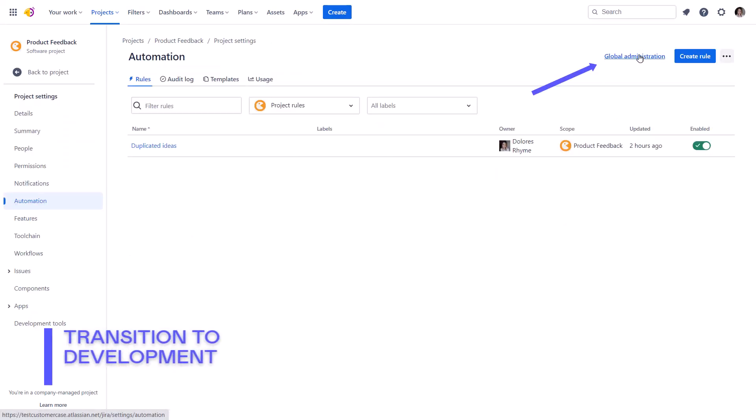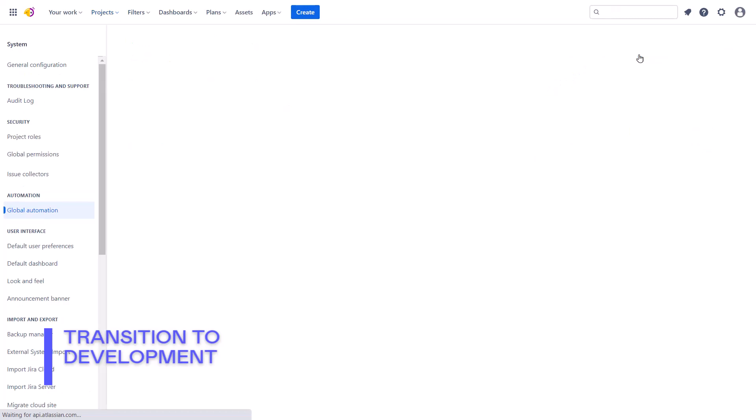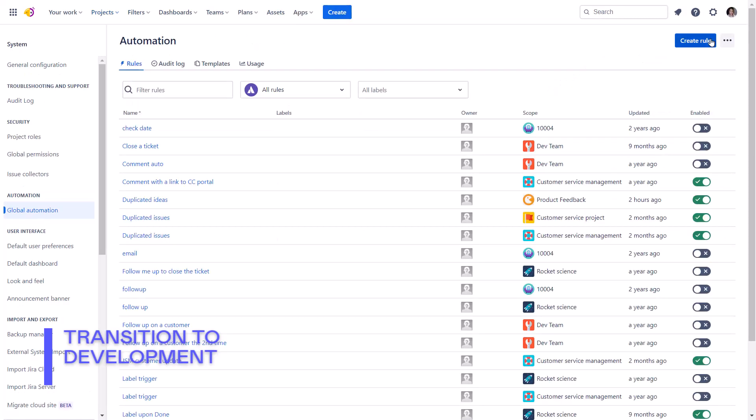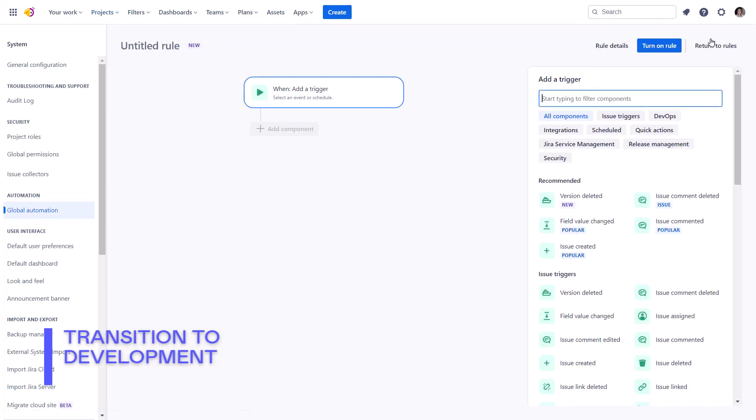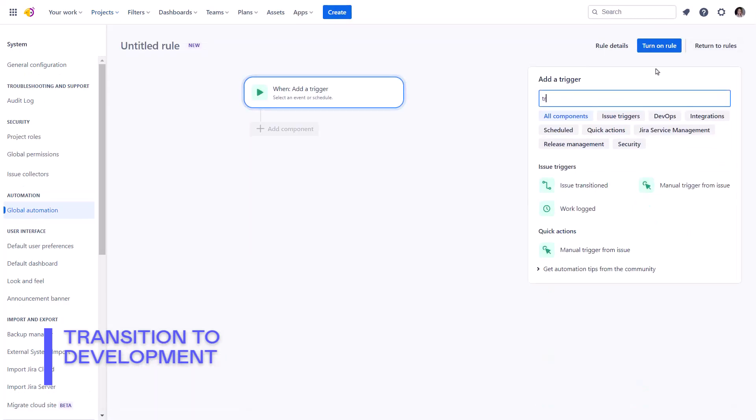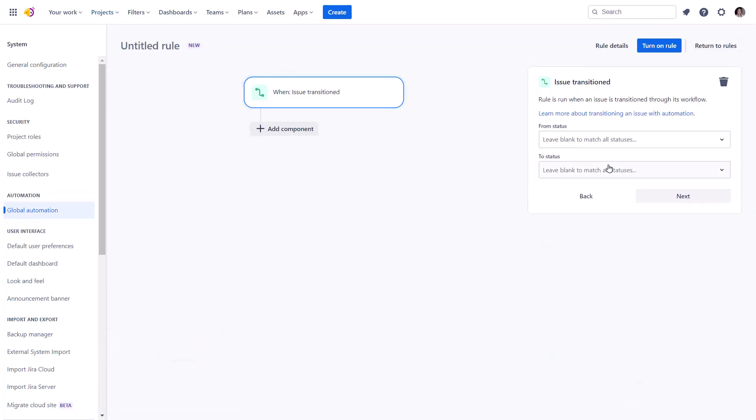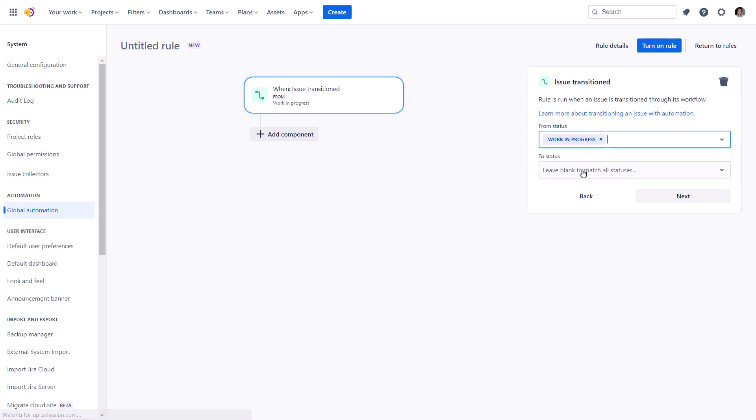Since the next rule involves multiple projects, we need to set it up globally. At this step, we streamline the transition of ideas to the development phase. In our case, let's add a status change as a trigger.